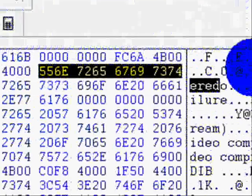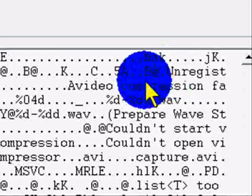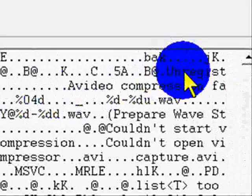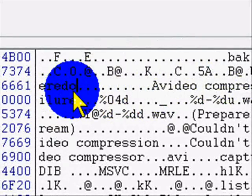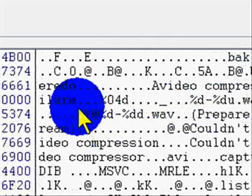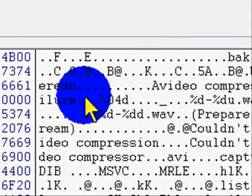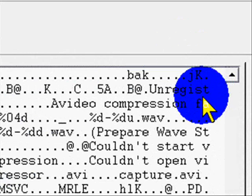Alright. So, what you're going to do is, right here, as you see, it says unregistered. Oh! Right here. So, backspace it. As you see.